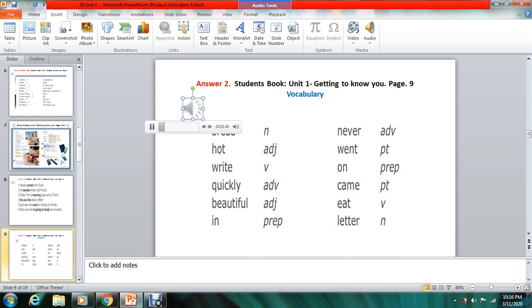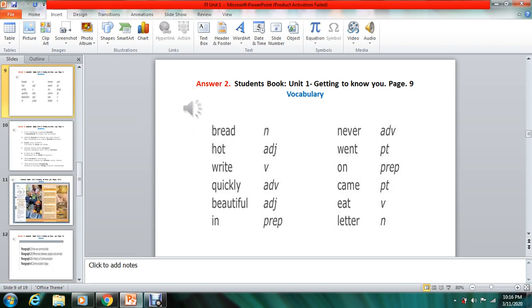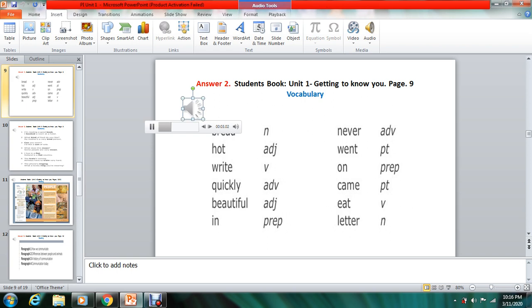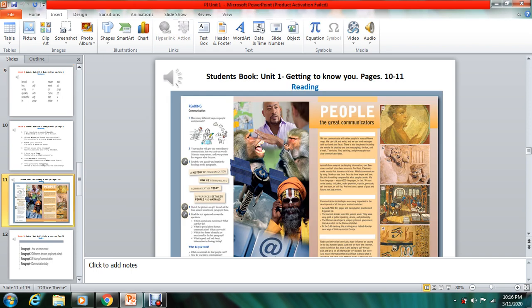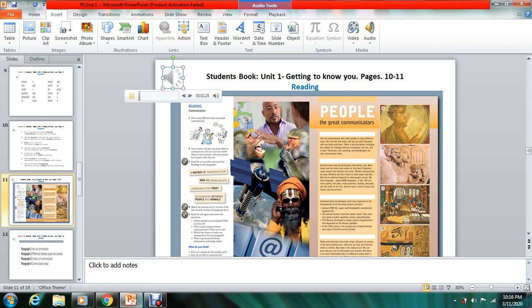These are the answers for activity two on page number nine. The activity is about vocabulary. Please open your books to pages 10 and 11.